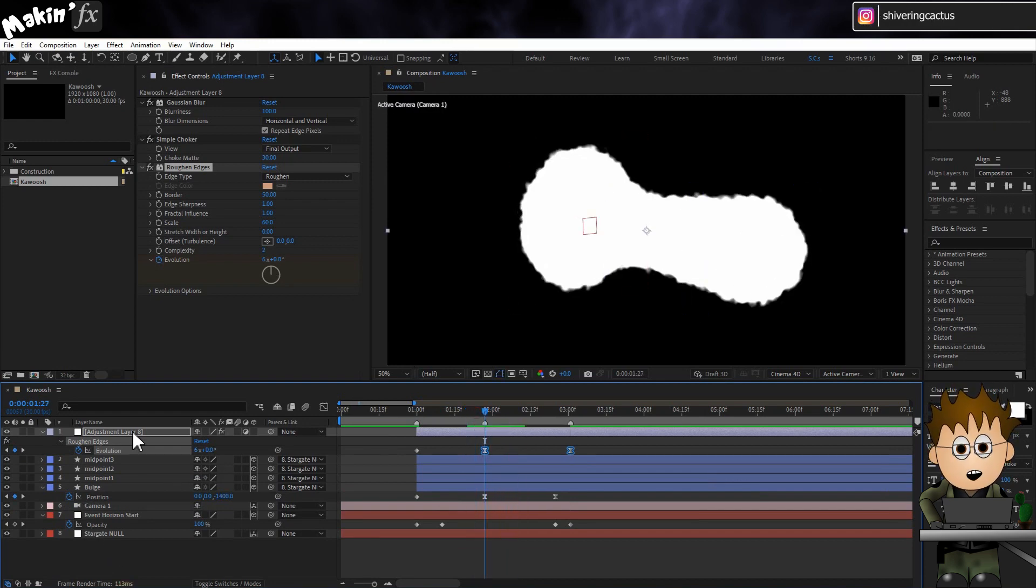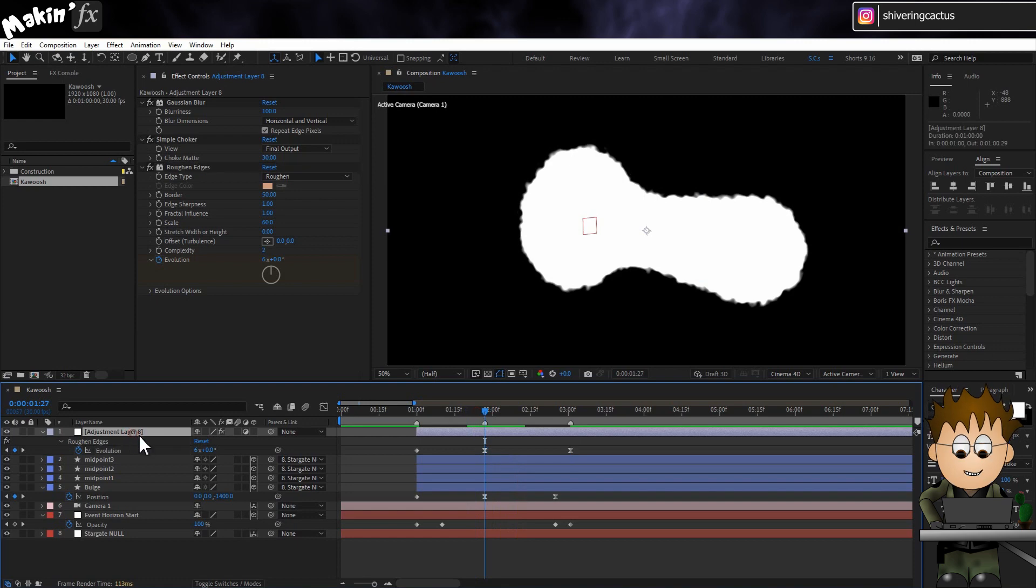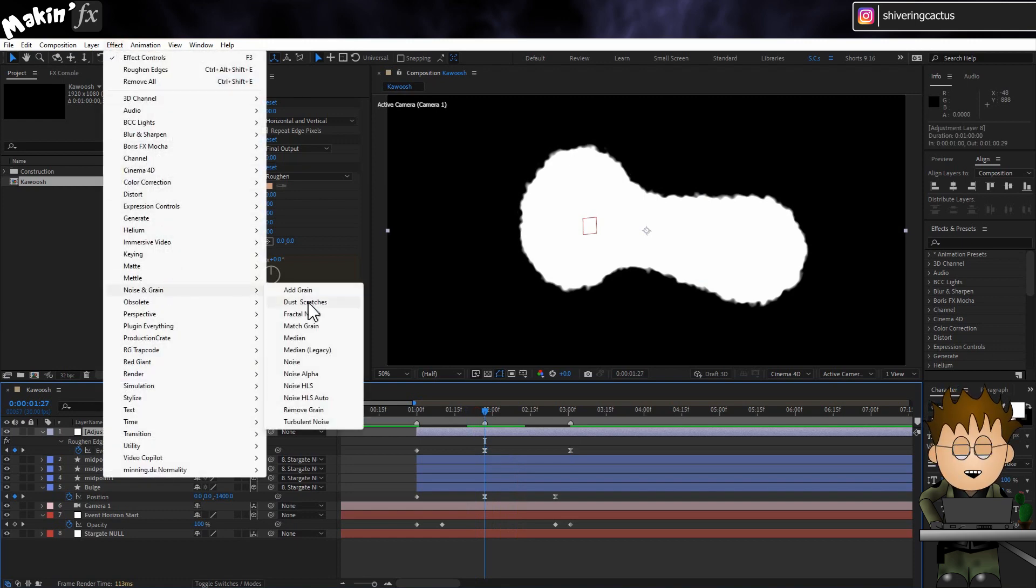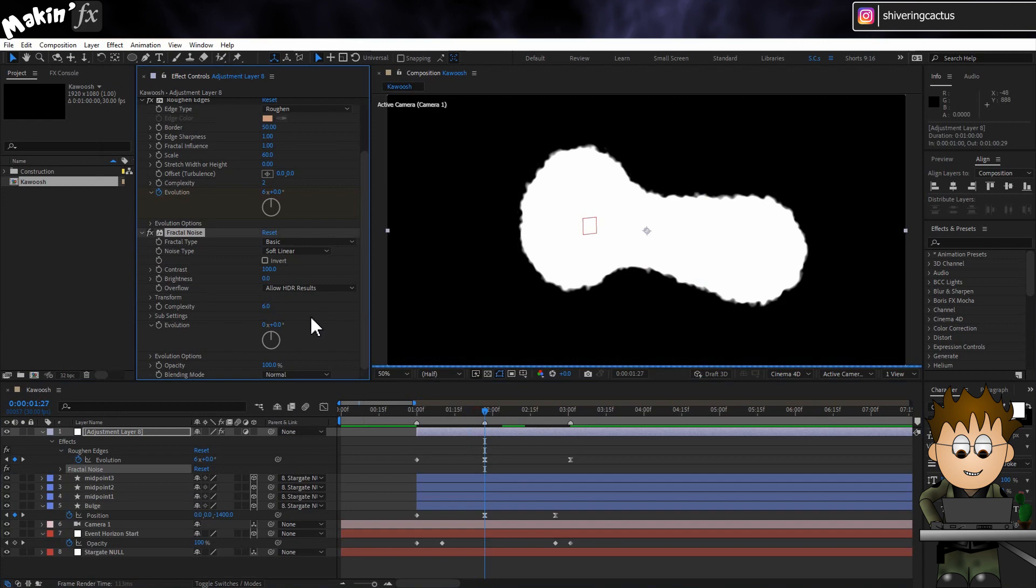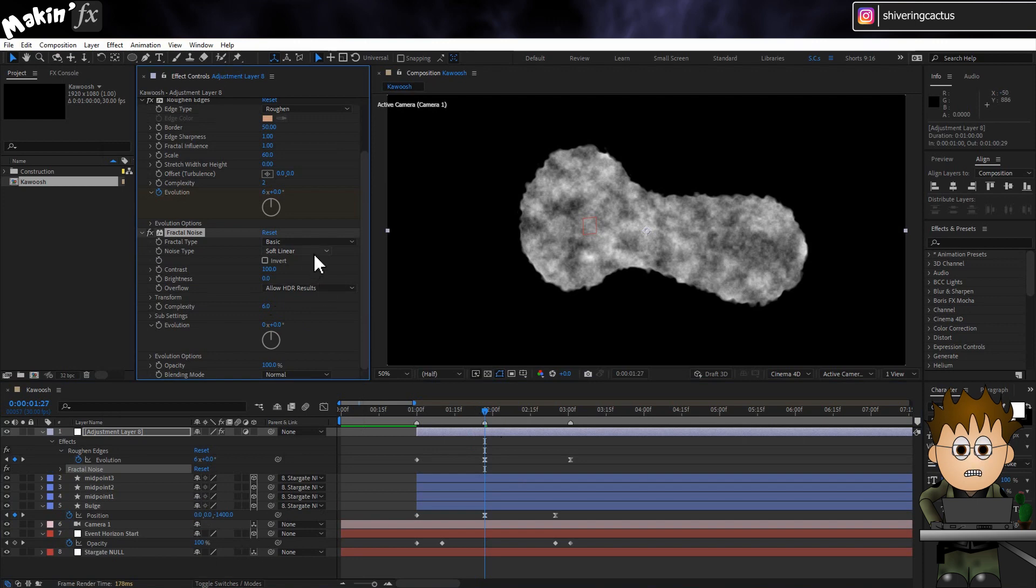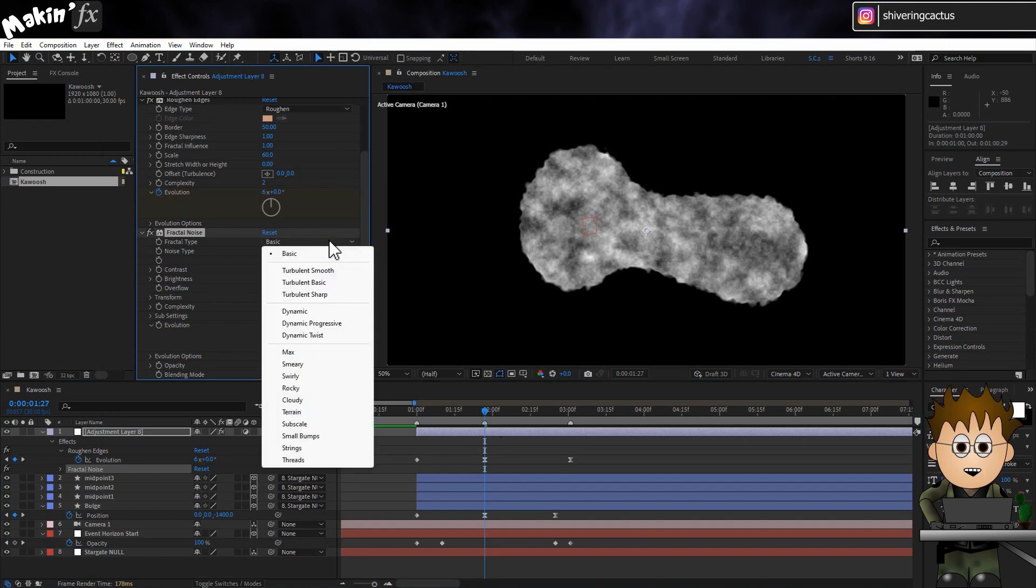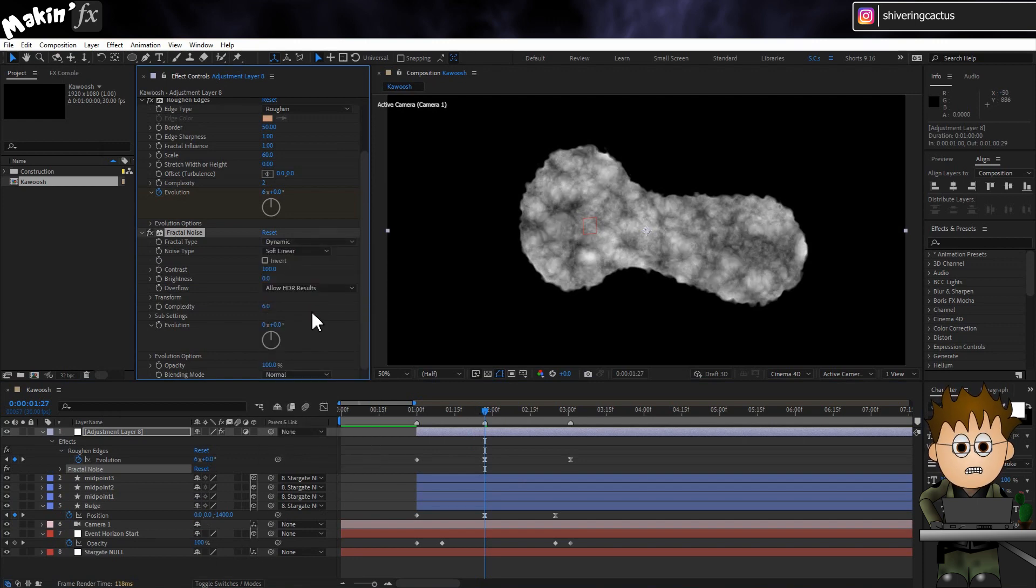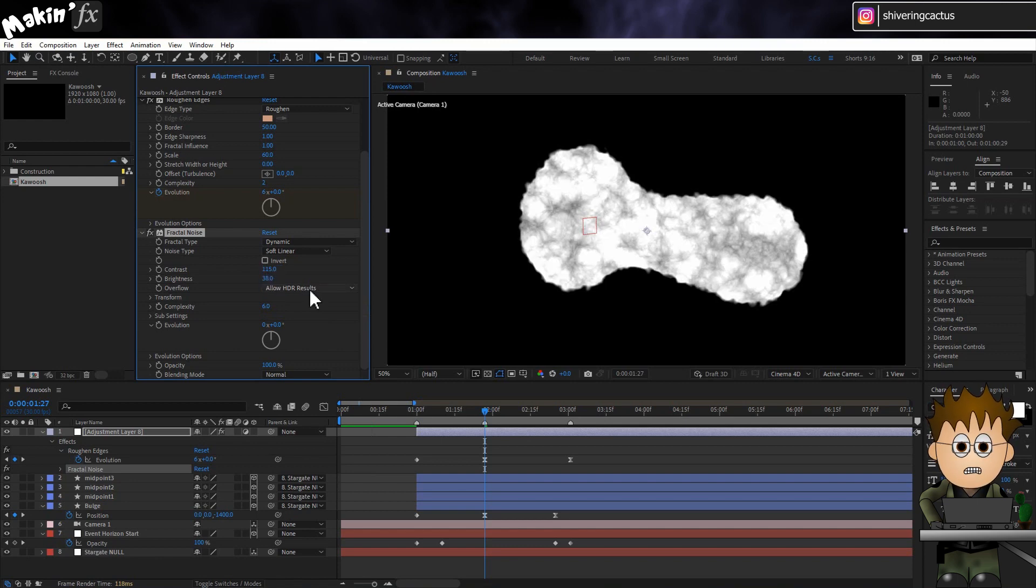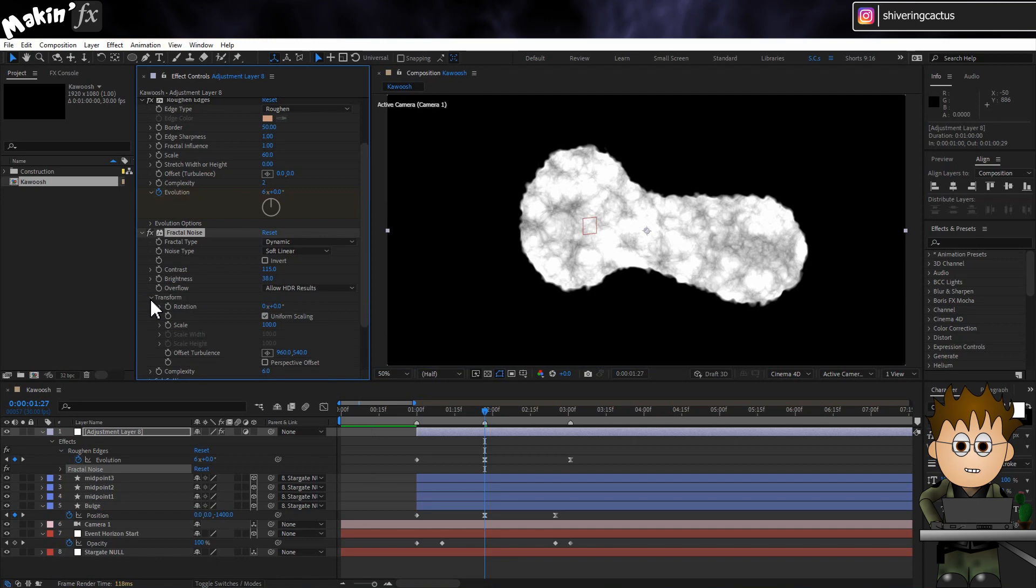And now let's give it some texture. Go to Effect, Noise and Grain, Fractal Noise. And see what I meant earlier about how the adjustment layer is treating the shapes as if they were a single layer? Set the type to Dynamic. And the contrast to 115. And up the brightness to 38. In Transform, drop the scale to 70.